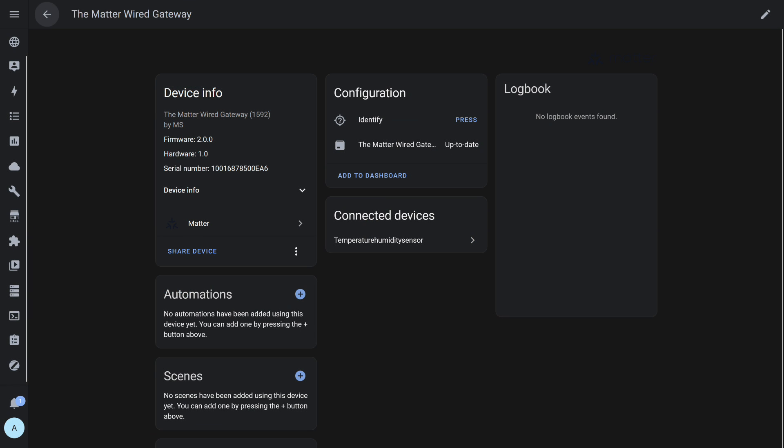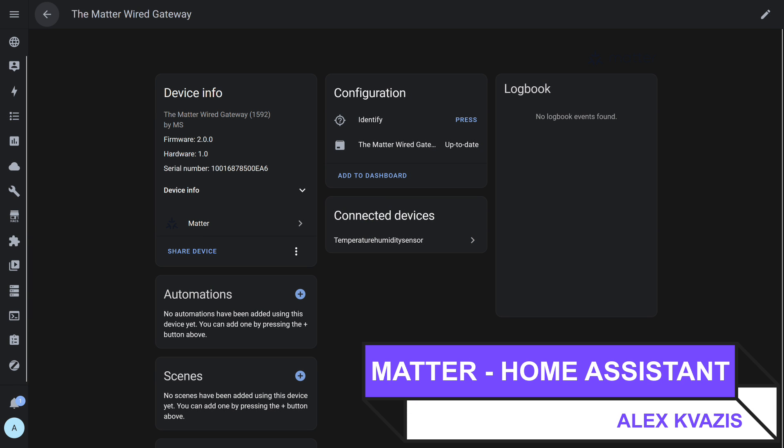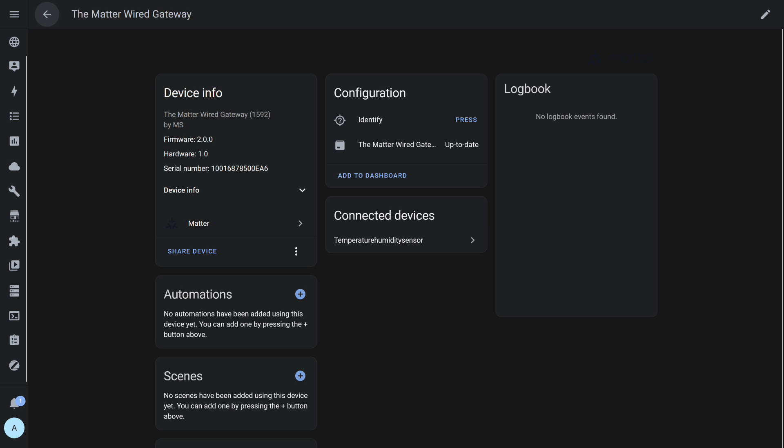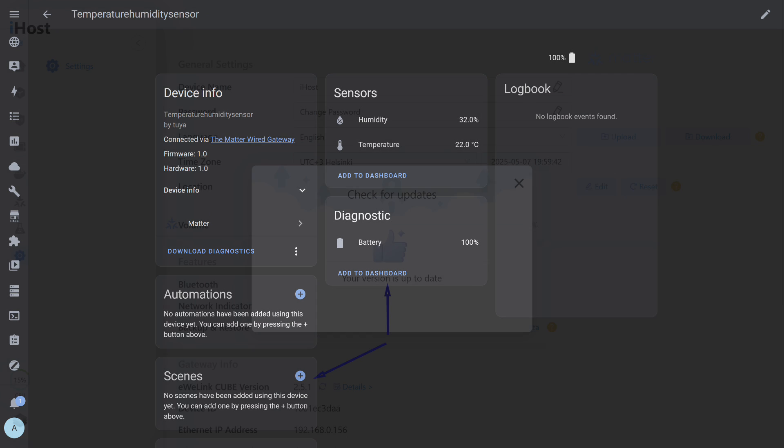And the third system to which this gateway is connected is Home Assistant. The standard Matter integration is used. Thus, the data from the devices of this gateway are simultaneously available and can be used in all the systems I just mentioned, provided they support Matter, of course. As we have already found out, the sensor is supported, and Home Assistant is no exception. Moreover, in addition to temperature and humidity, the battery charge level is also displayed here. I'll also remind you that Matter is a local protocol, it works quickly and without delays.